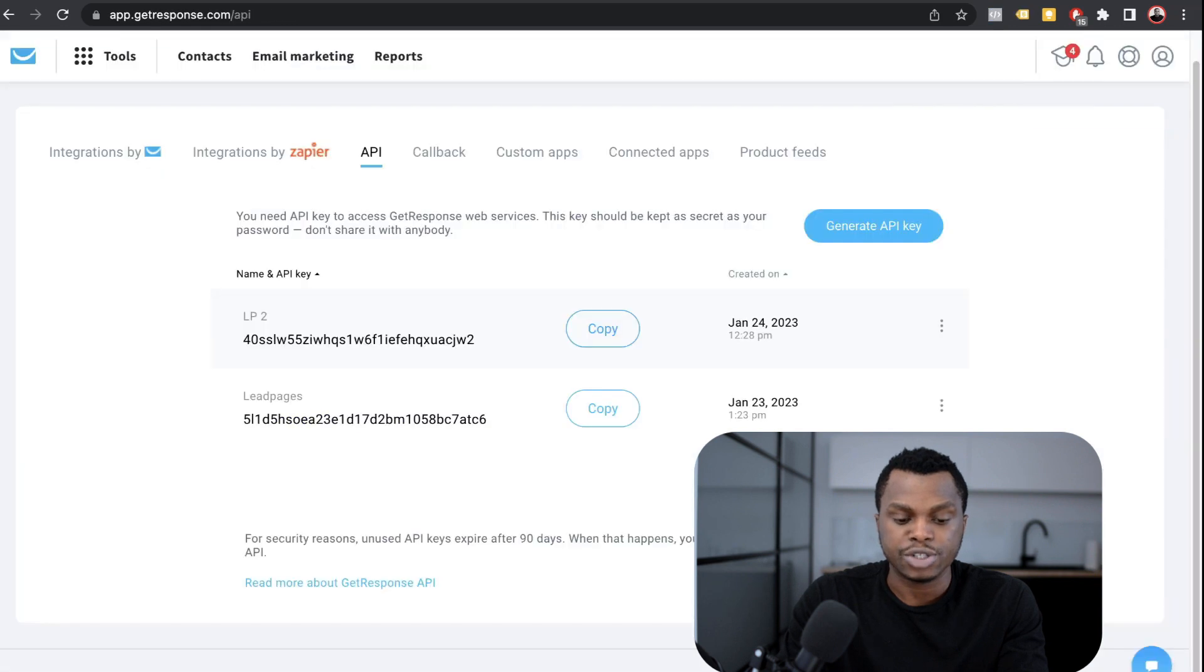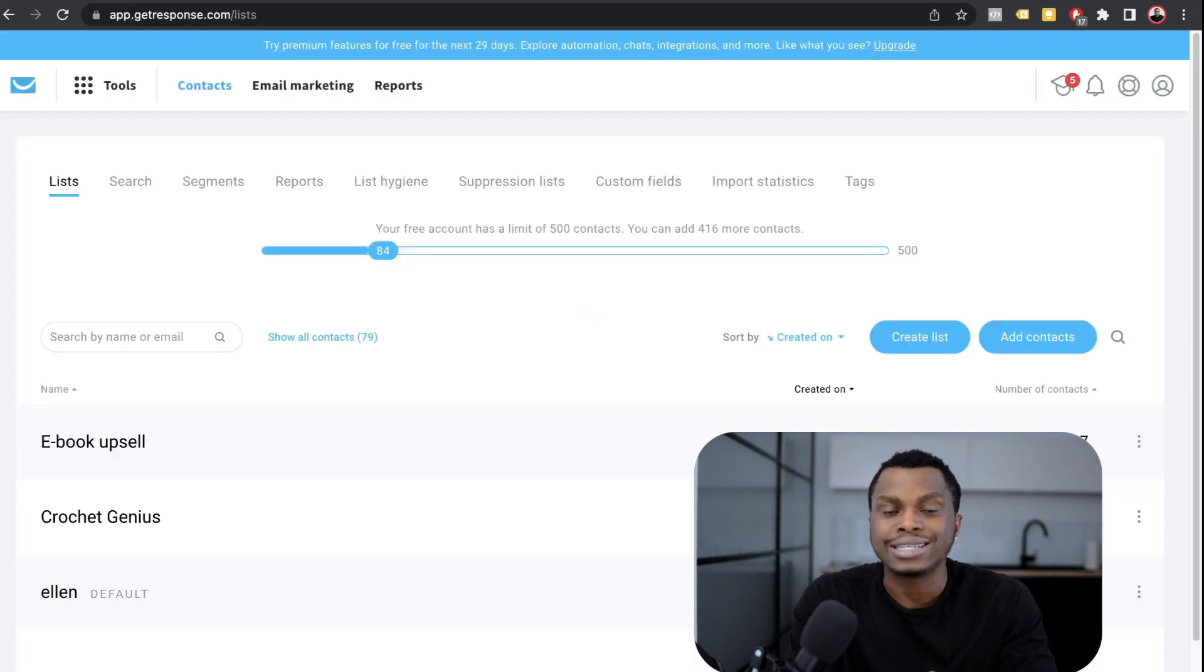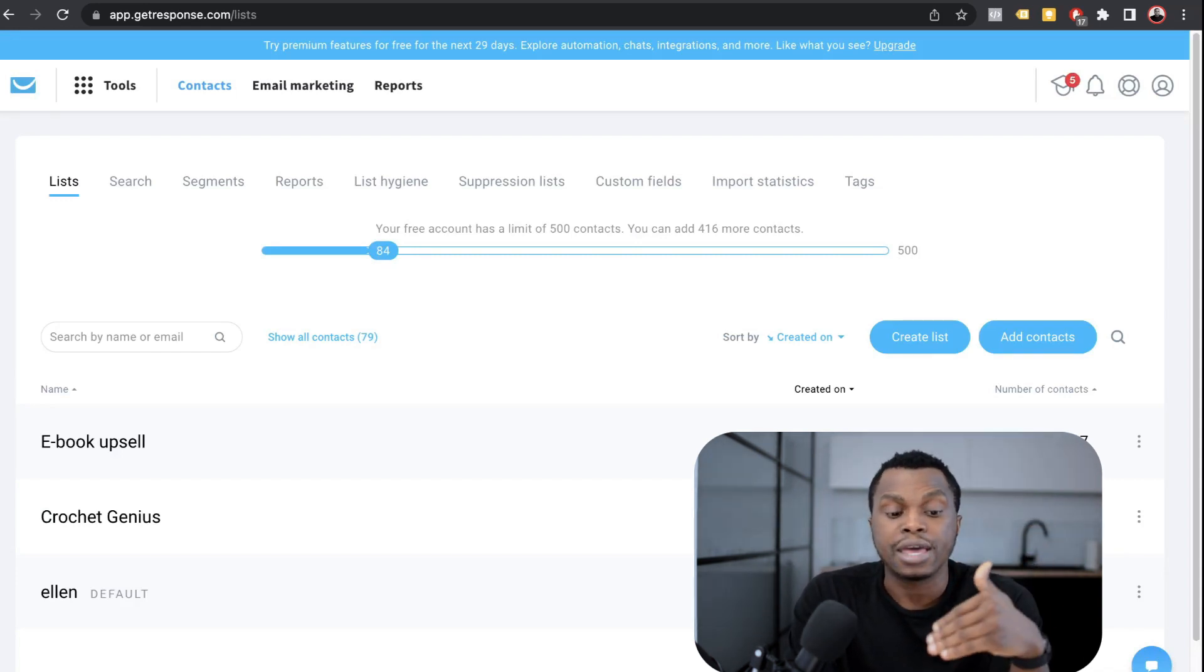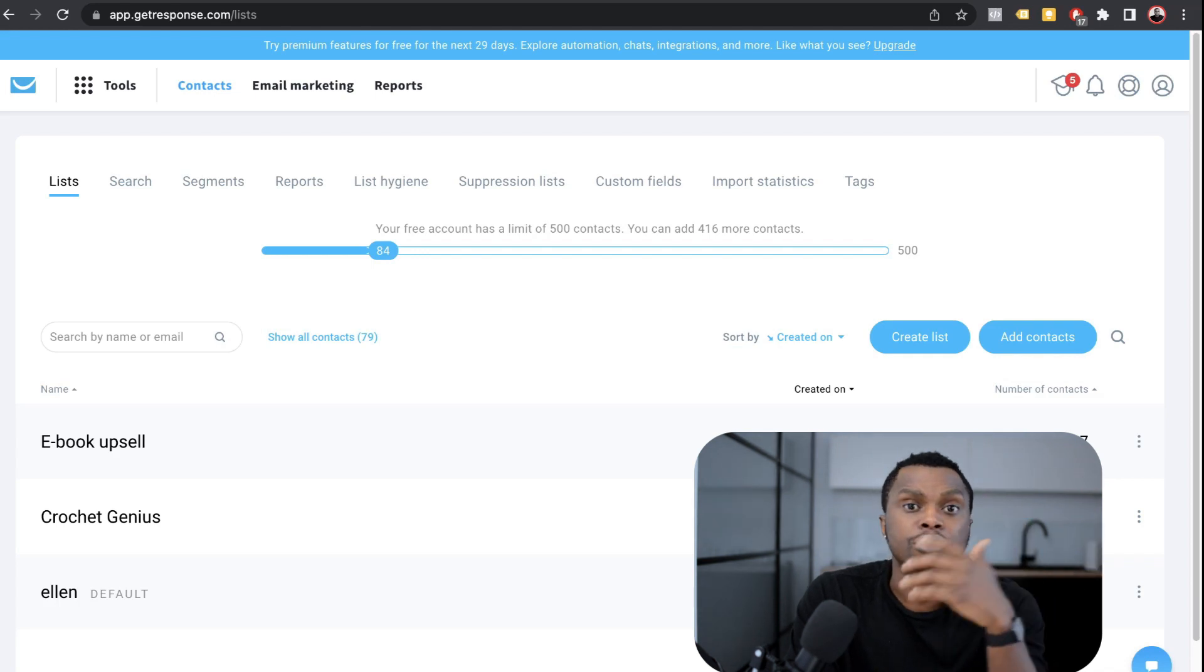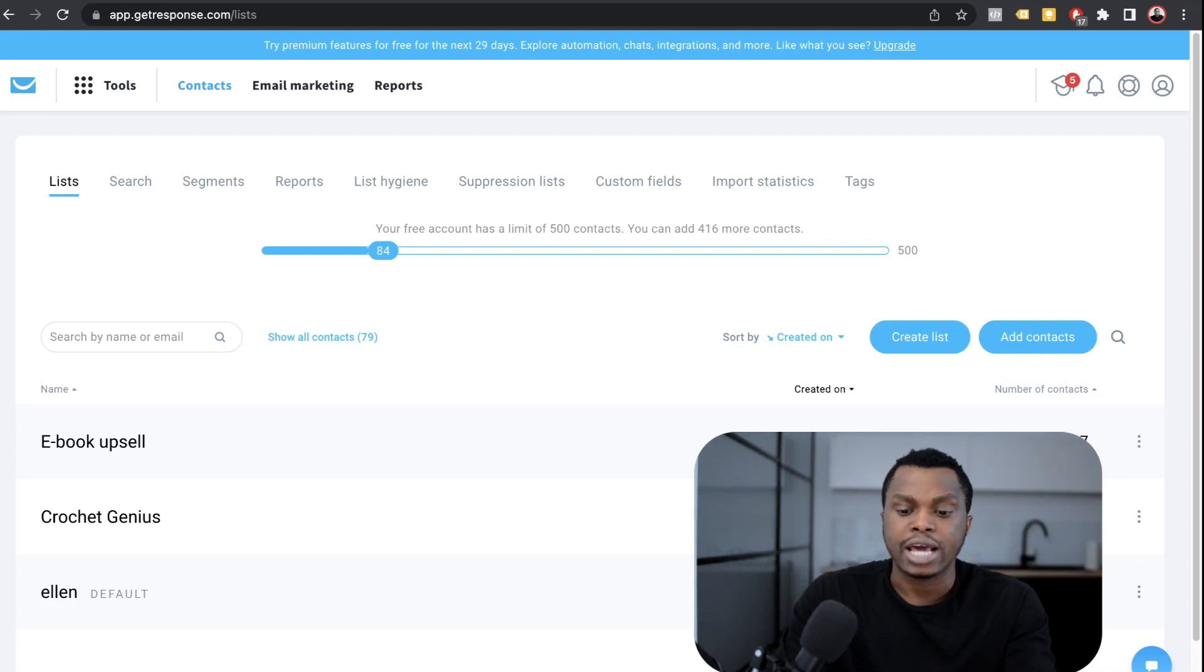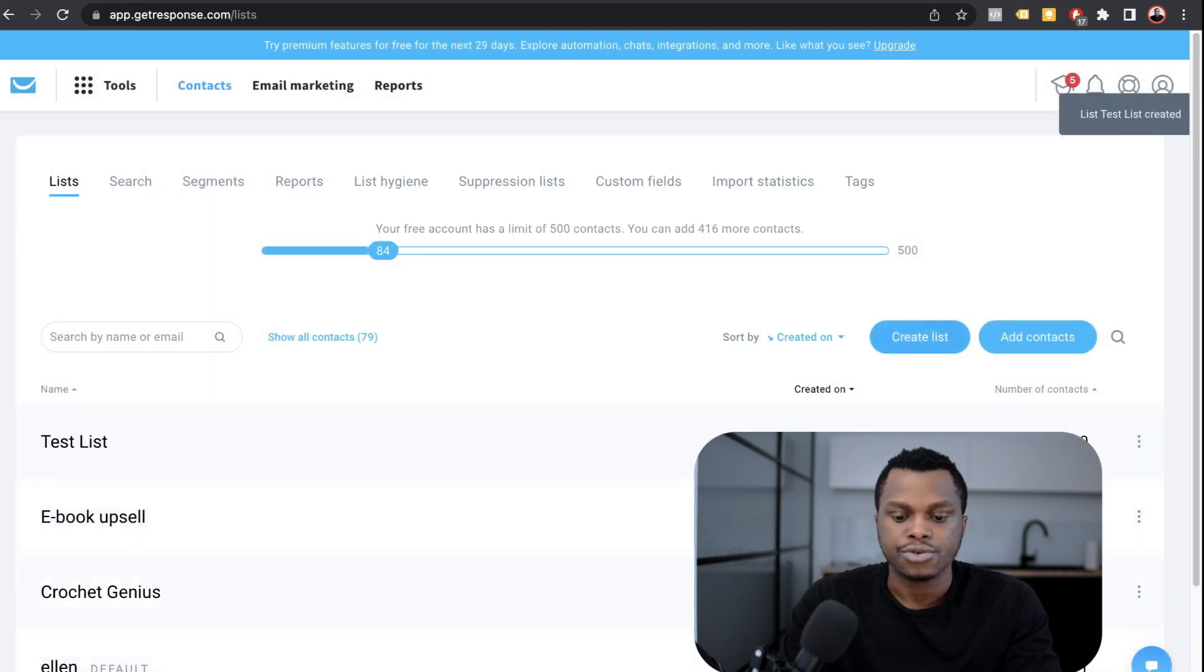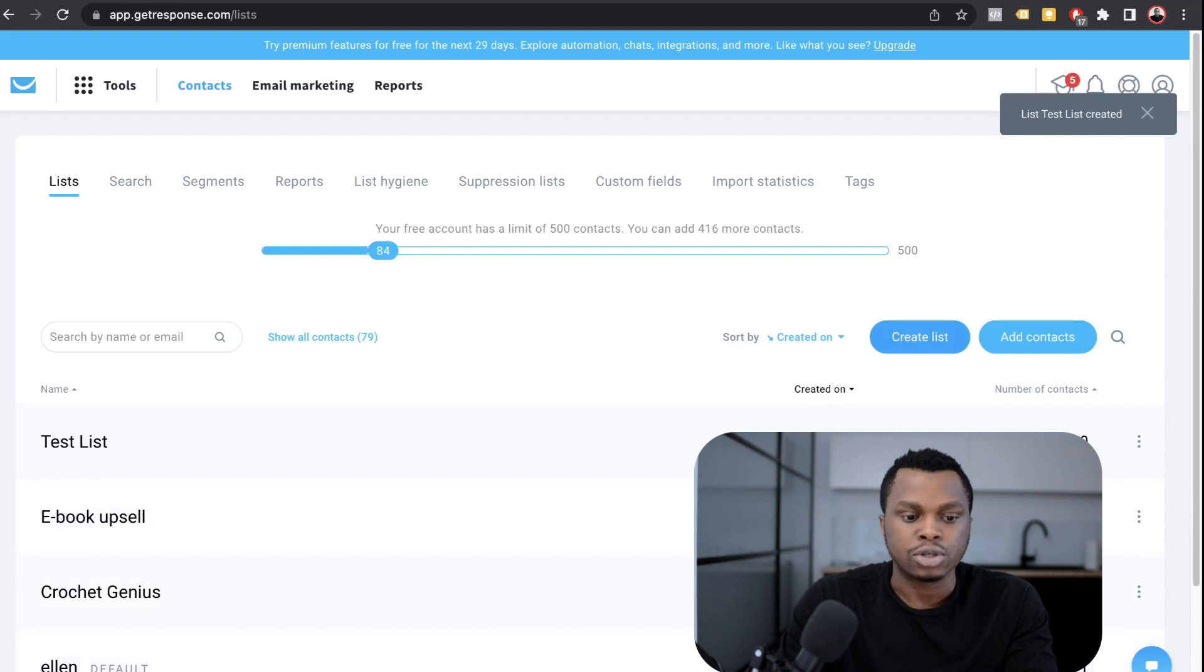But what you want to do in GetResponse is to go to contacts and you want to create a list. Now your list is your email list. This is how you identify your list from every other list that you have. You may have up to, I don't know, however many lists you want to have. So what you want to do is create a list and I'm just going to name this test list. Create that. That's going to be useful in just a second.